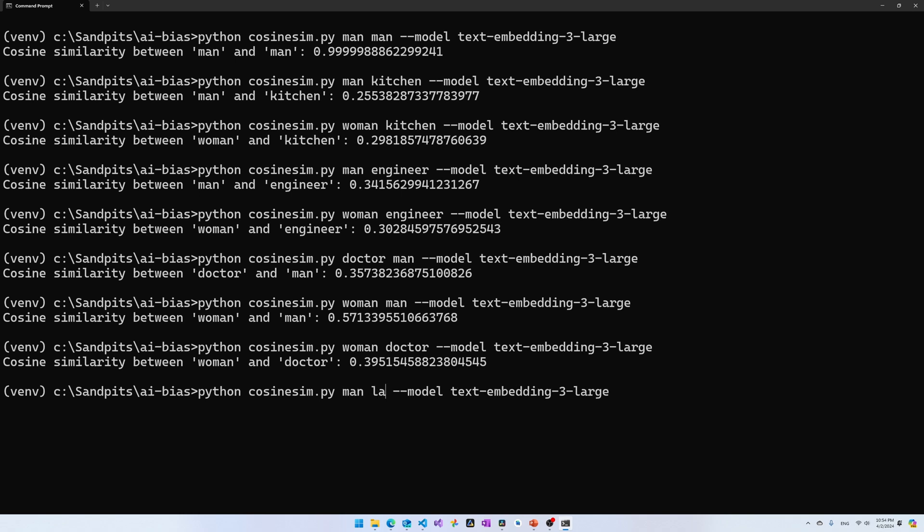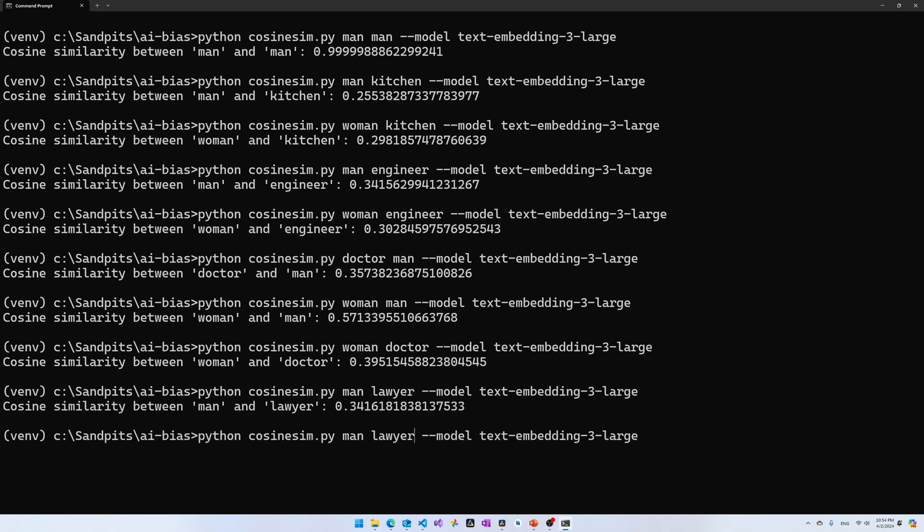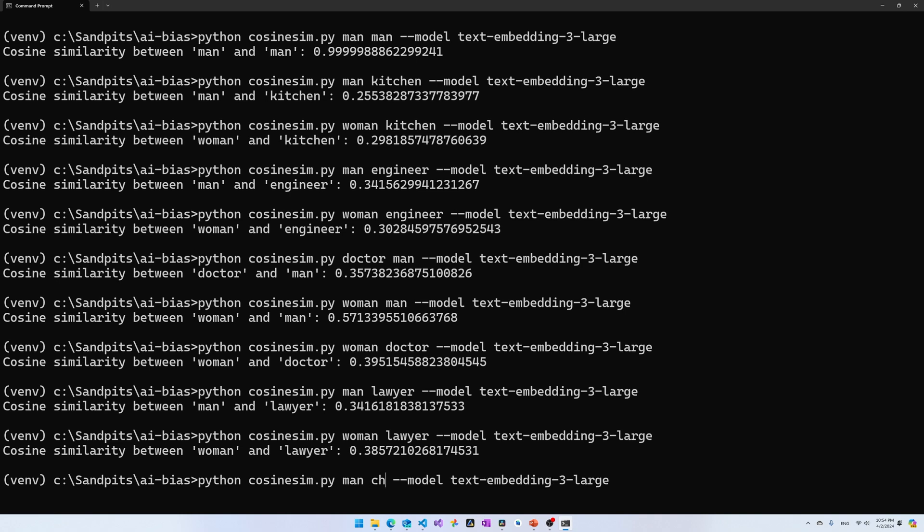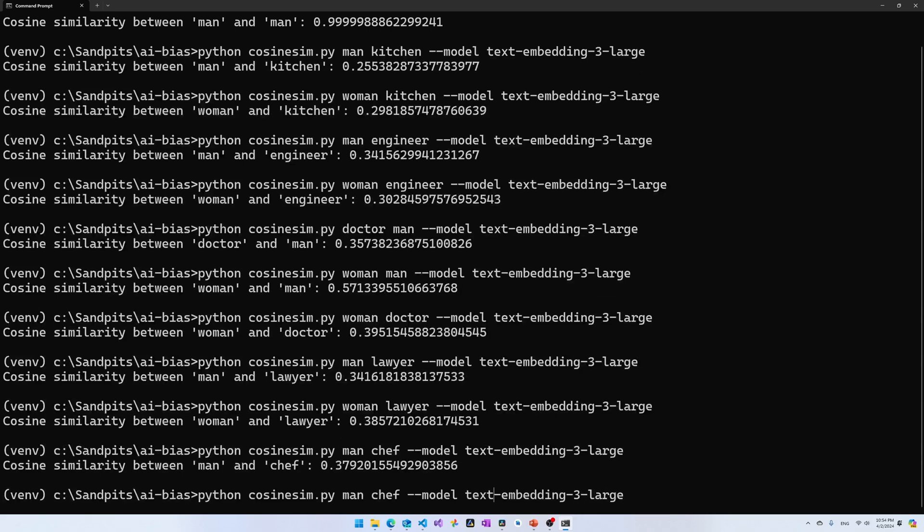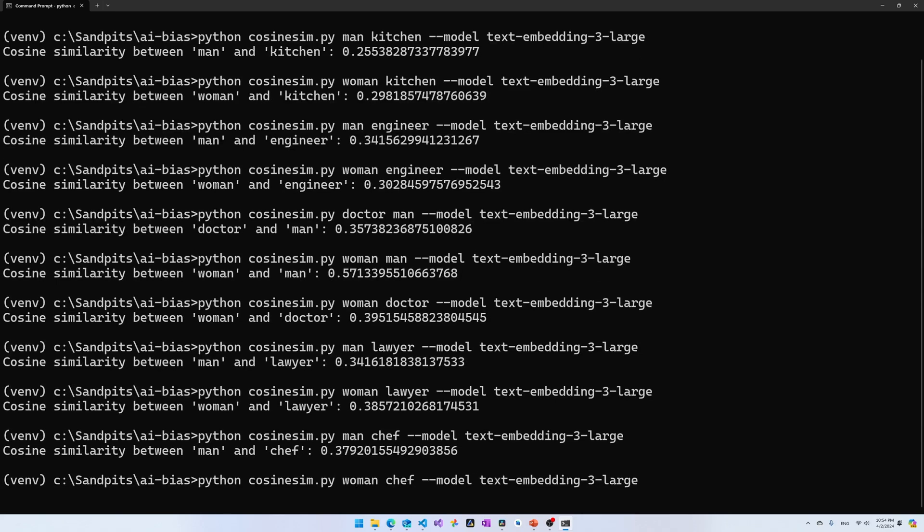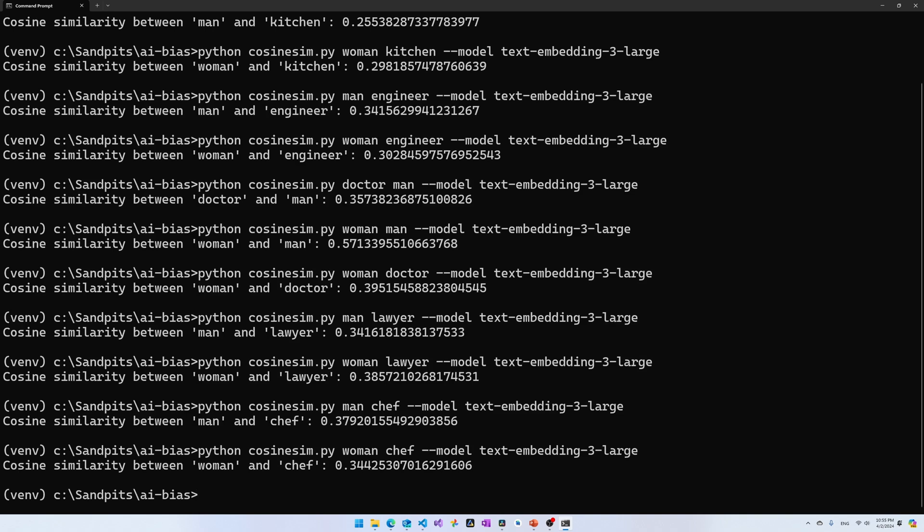Let's compare lawyer as well. So, no relative change compared to Ada2 for lawyer. And let's see chef as well. Interestingly, text-embedding-3-large thinks that man has a higher cosine similarity for chef, which is a different relative result from Ada2.